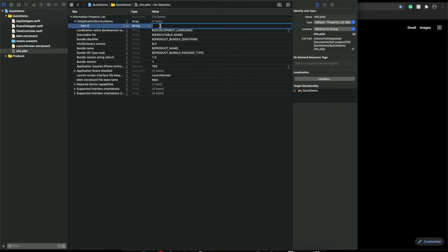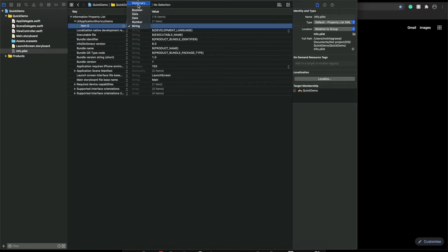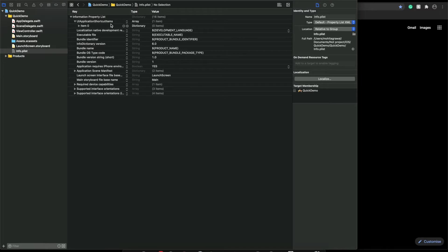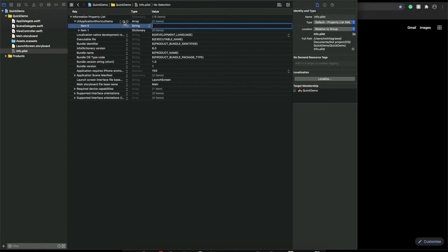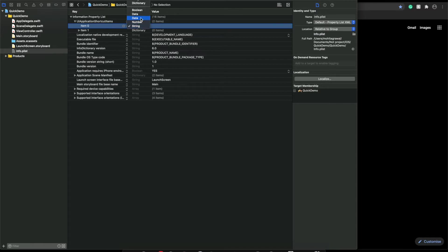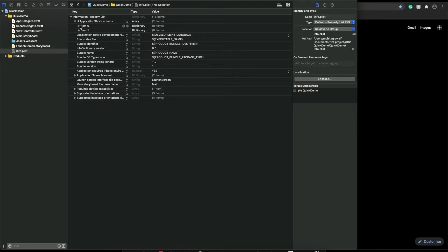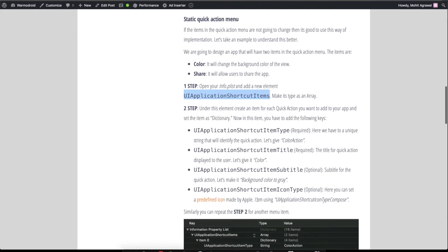That item should be of type array. Now inside this shortcut item you have to create one more item and it should be of type dictionary. If you want two items in your quick action menu, then you have to create two items here. Let's create the second one as well and make it dictionary.